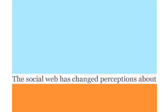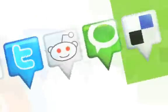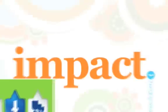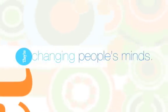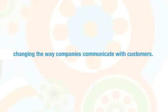The social web has changed perceptions about business. Anyone who's connected has a powerful voice. These voices have impact. They're changing expectations, they're changing minds, and they're changing the way companies communicate with customers.